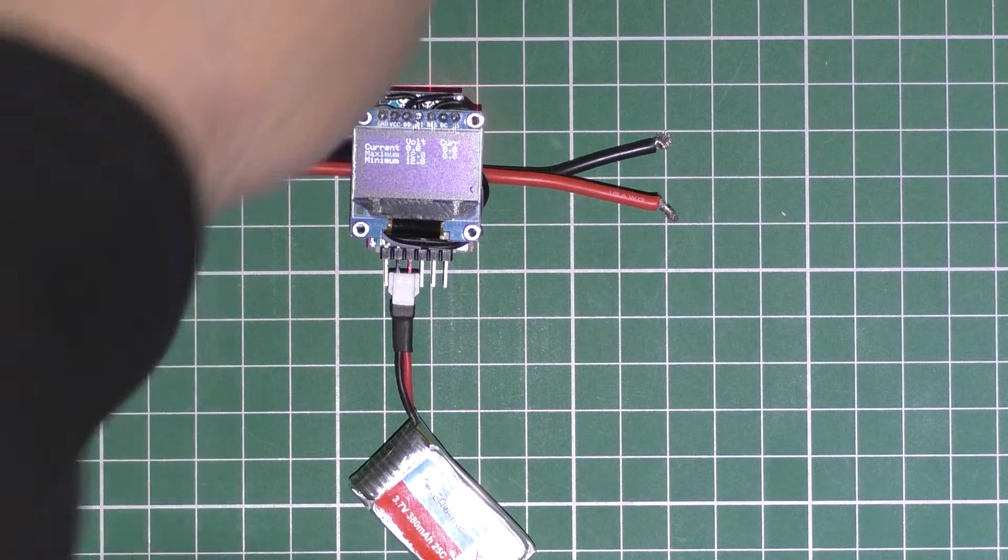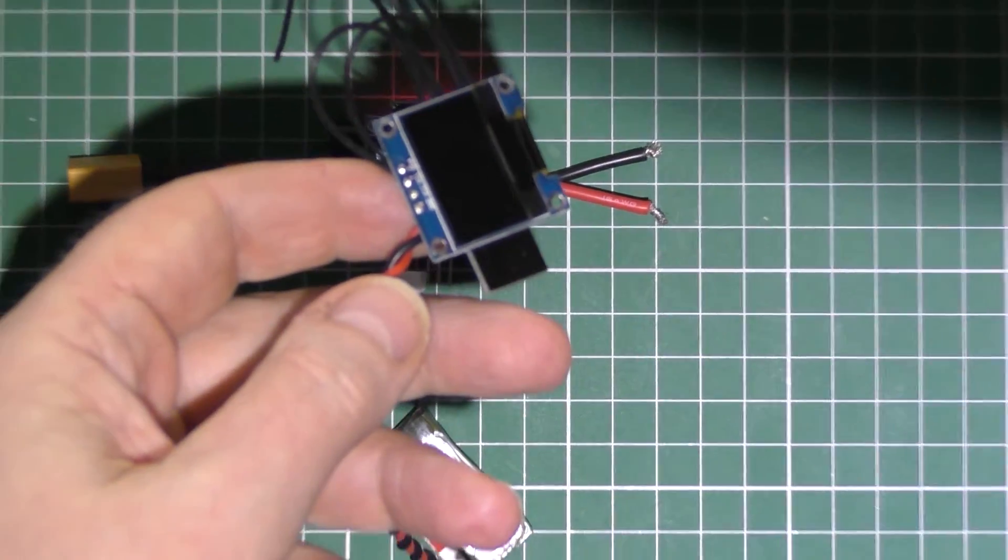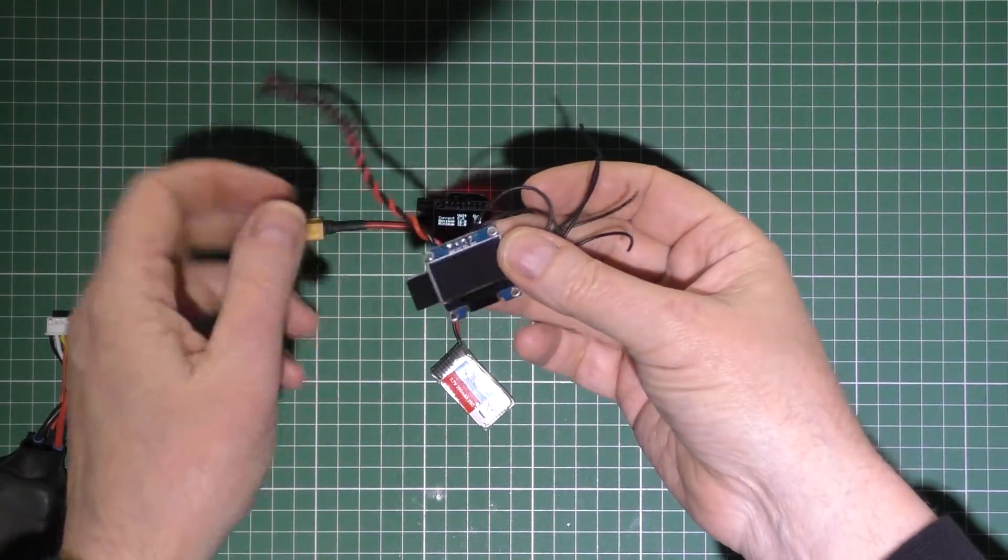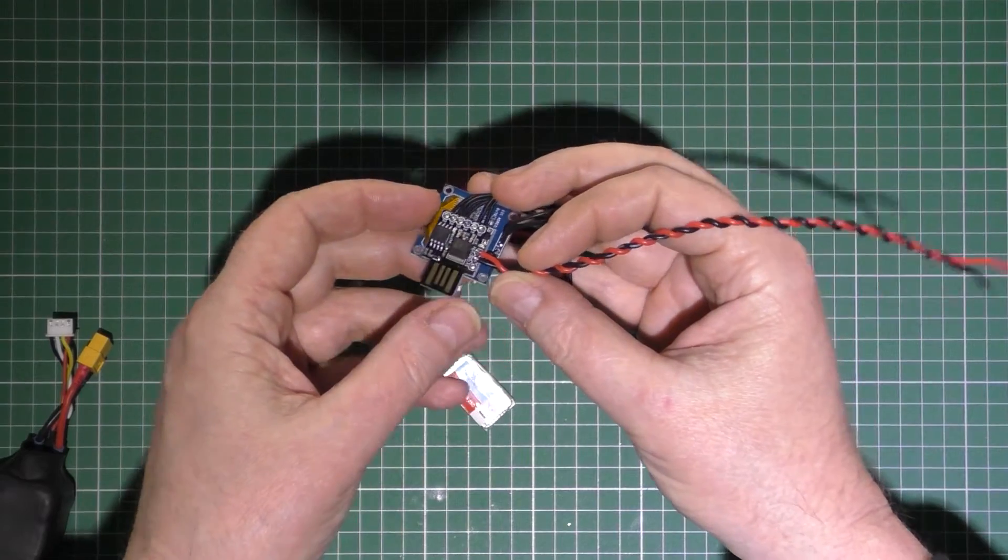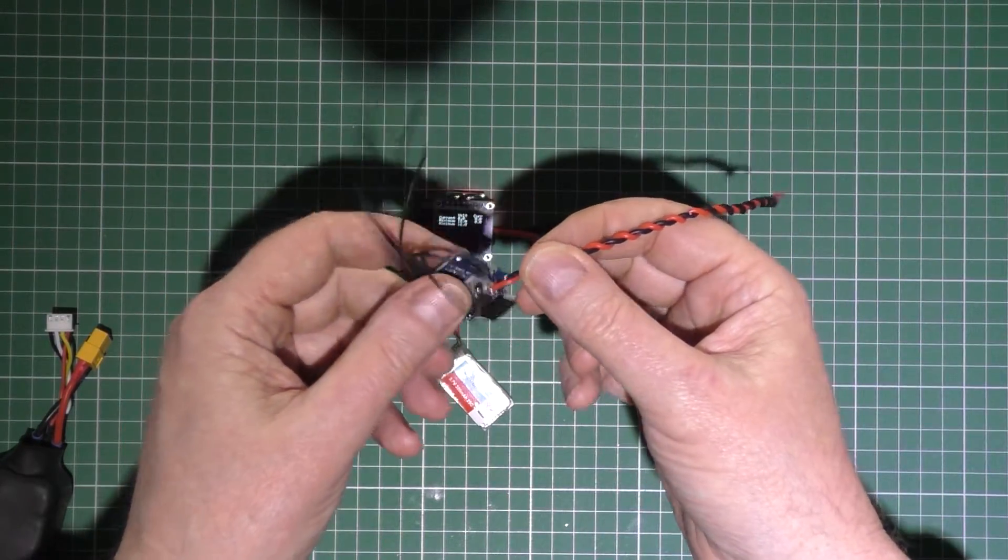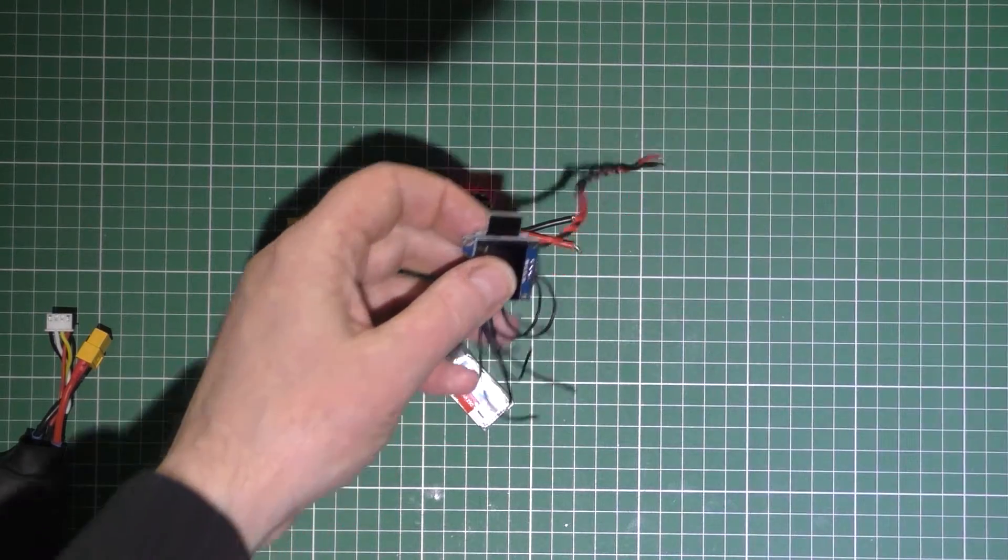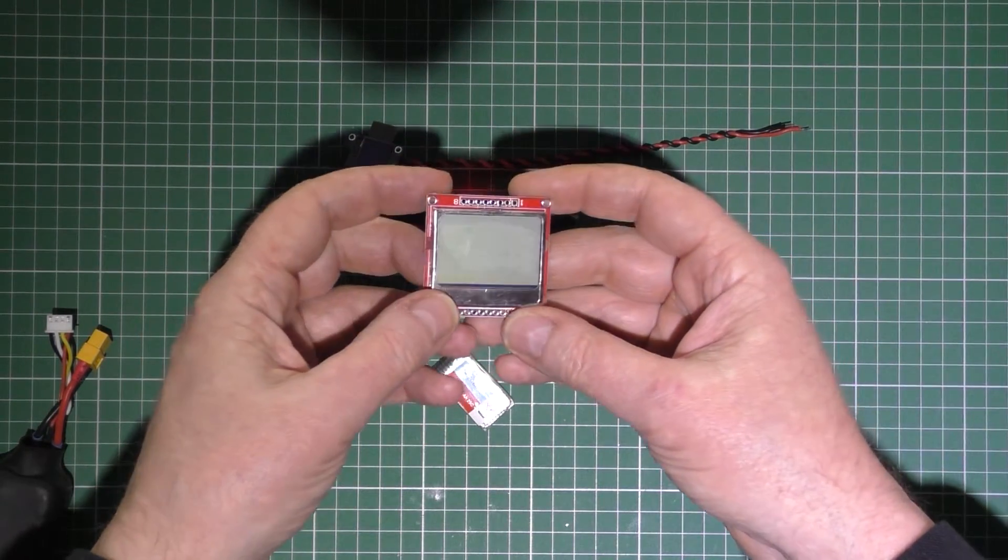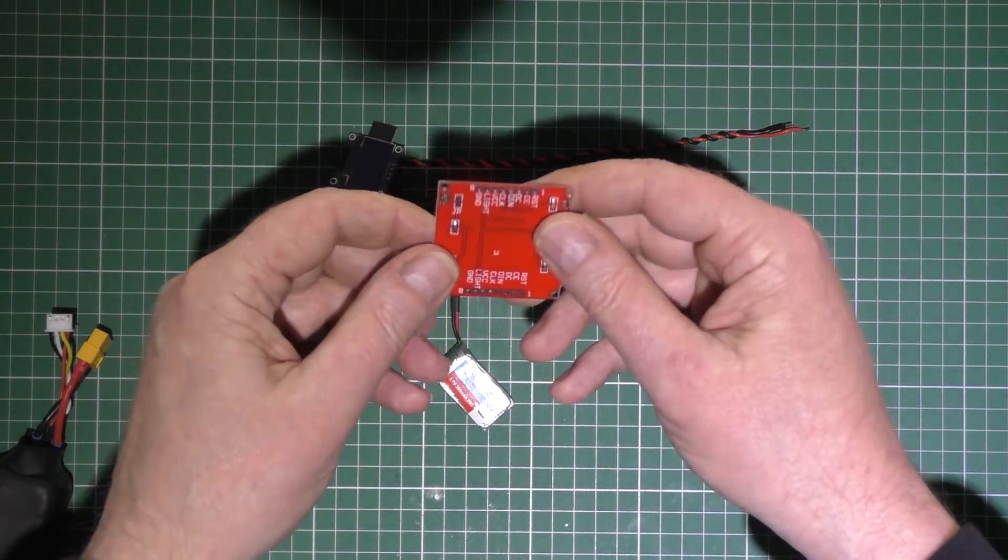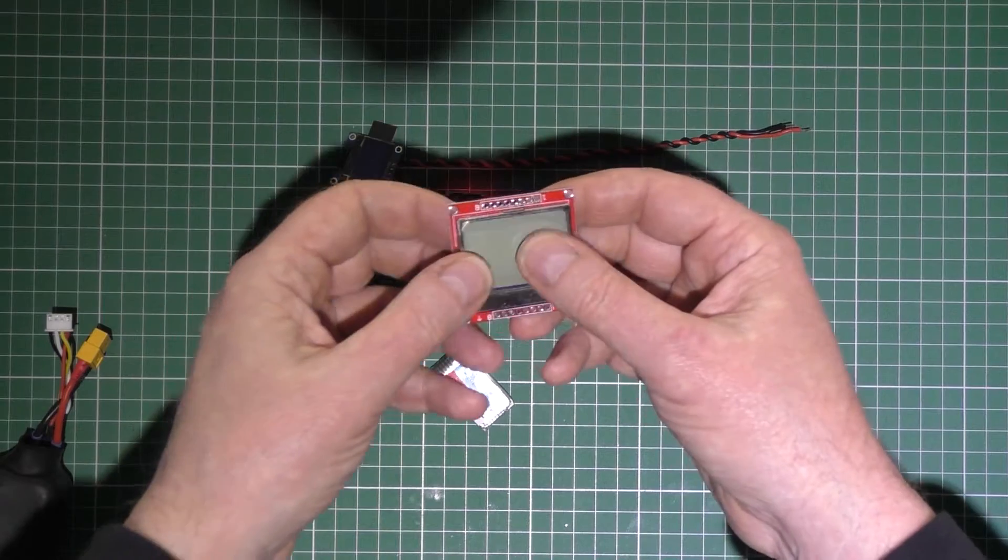Anyway, I did try using a DigiSpark, but a DigiSpark hasn't got the memory to run it, otherwise it would have been really good using that. I've tried a few other things. I was thinking about using one of these Nokia 5110 LCDs, but that's a bit too big.